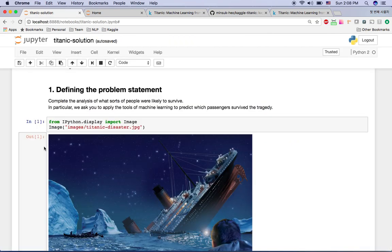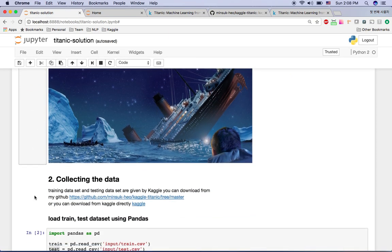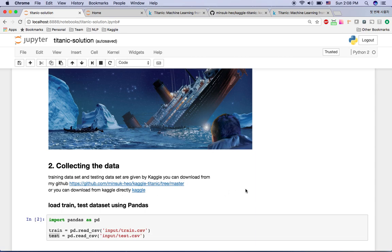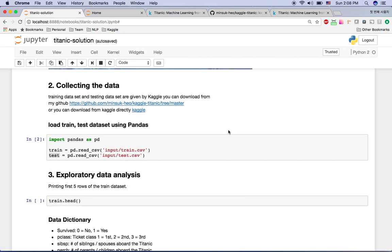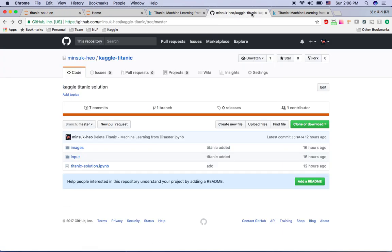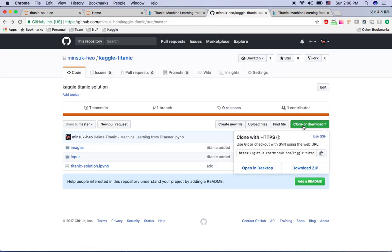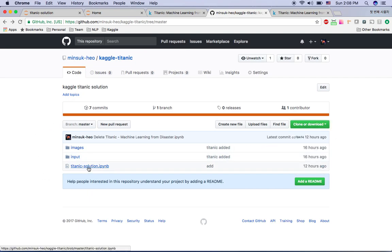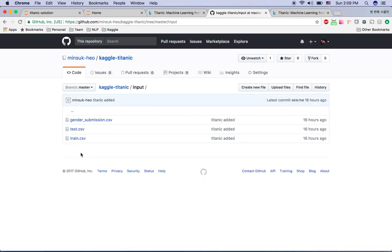Now for step two, how we can collect the data. The train dataset and test dataset are given by Kaggle. You can download them from my GitHub URL — just clone the repo 'kaggle-titanic'. It already has my Python notebook with the solution, and the input folder already has both the test and train datasets.